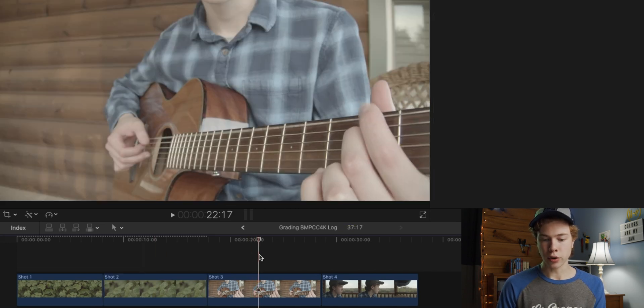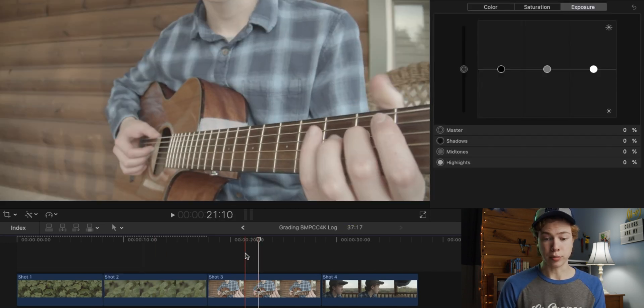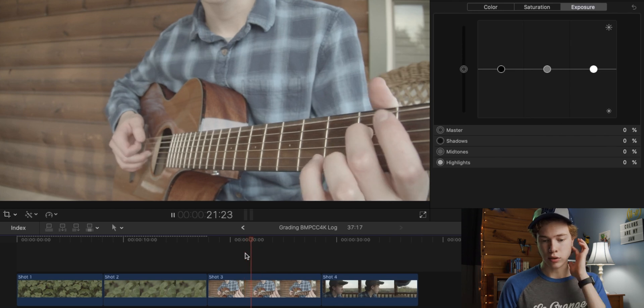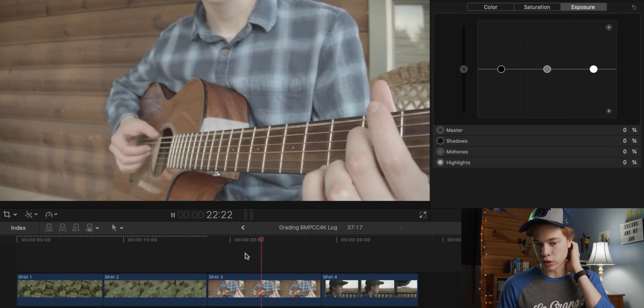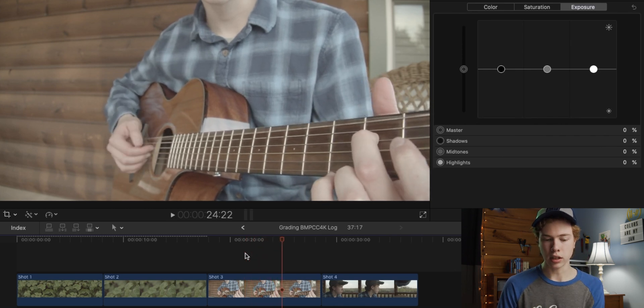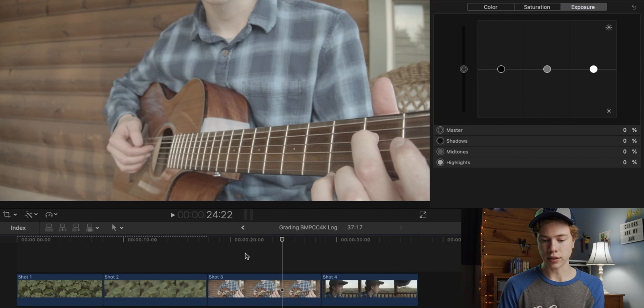All right, now let's go ahead and move on to the third shot, which is a completely different lighting. So I mean, this was shot around golden hour, so it's much more warm lighting than on that cloudy day.